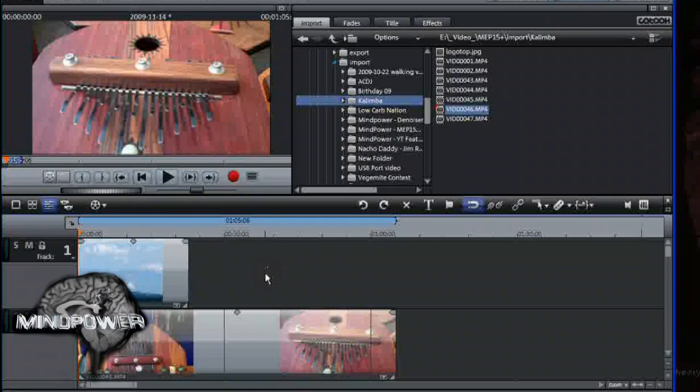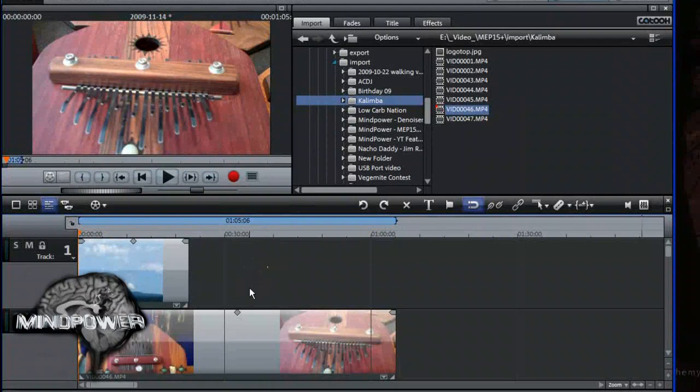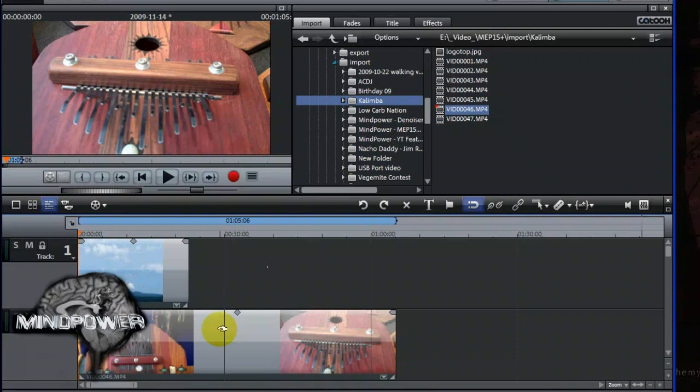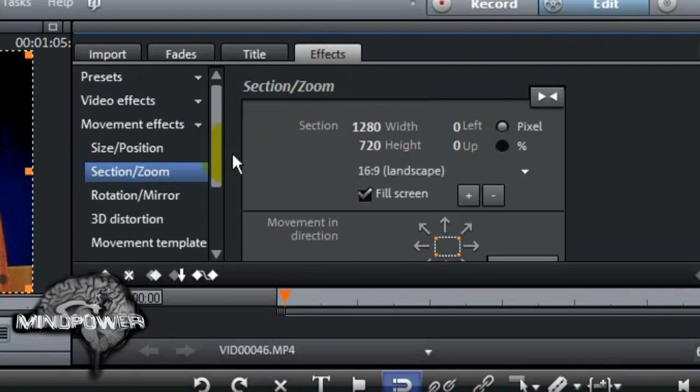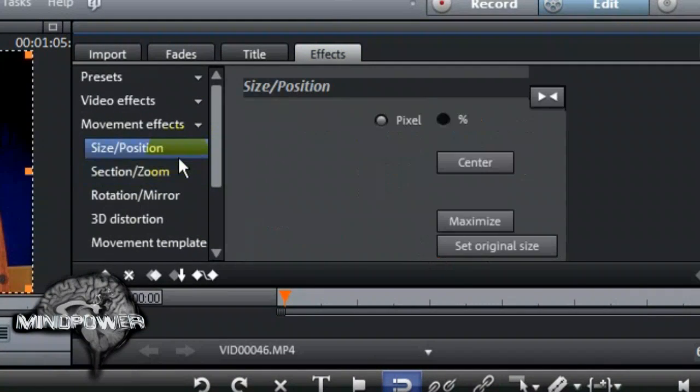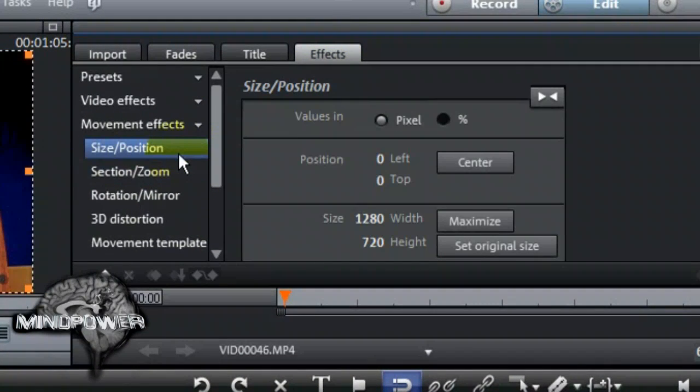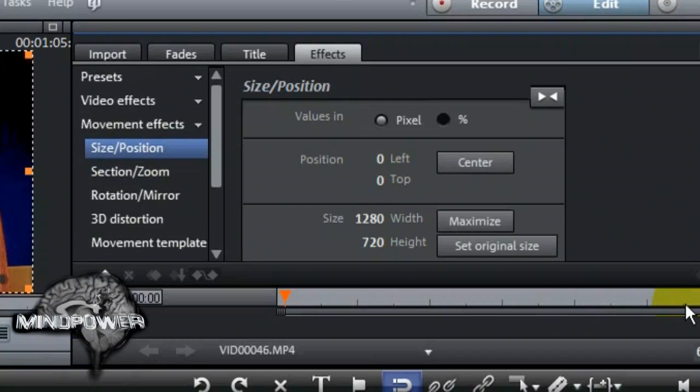Now comes the part where we're going to use one of Movie Edit Pro's most powerful features, the Keyframe Animator. Again, click on the video clip to select it. Then click on the Effects tab again. Under Movement Effects, click on the Size Position. Underneath all these settings, you'll see a small timeline. This acts very much like the timeline we see below, but this one is a timeline that is dedicated to the one clip we have highlighted.